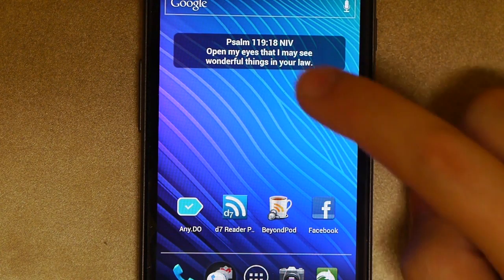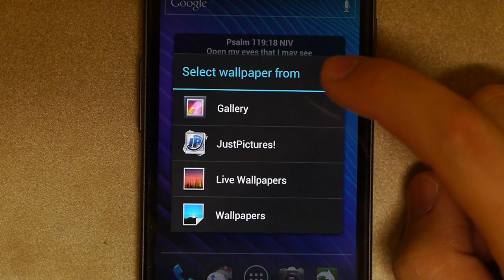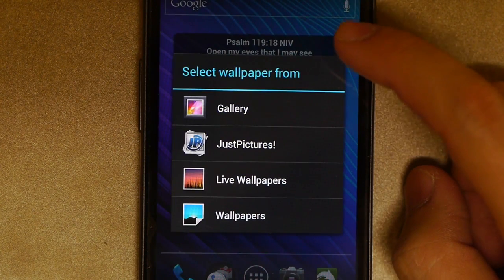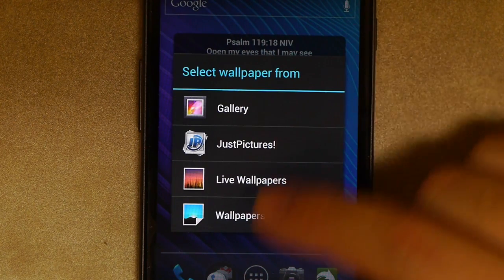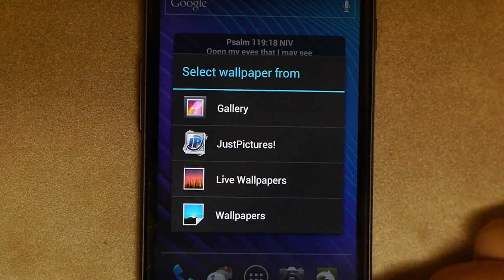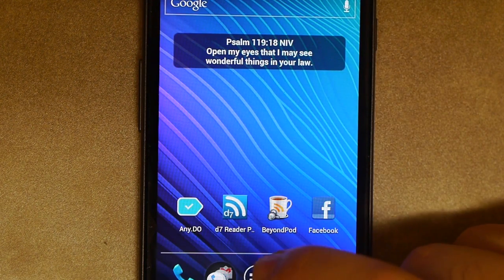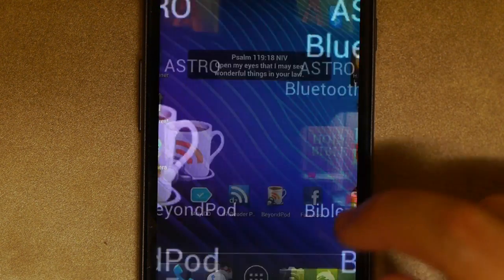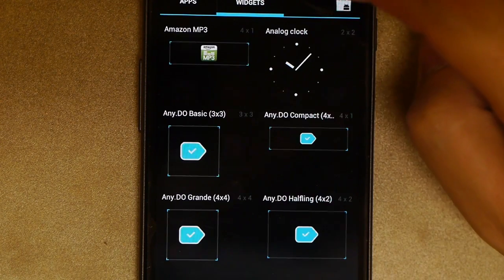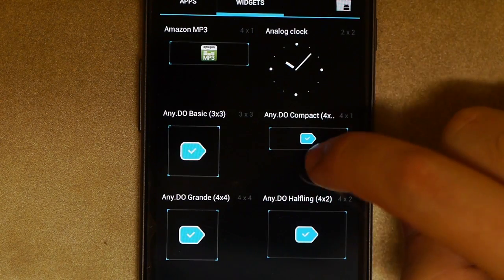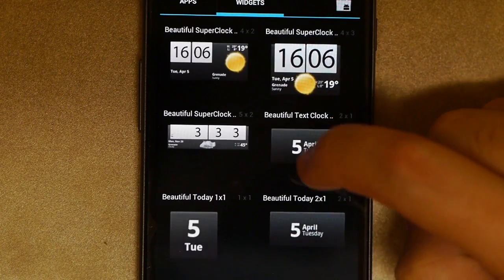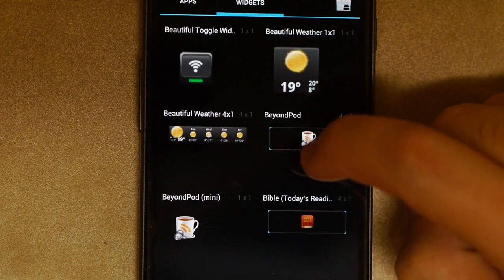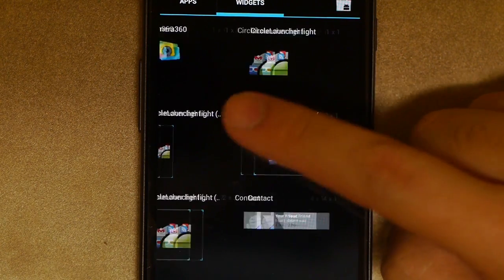We're going to go ahead and hit the home screen. You don't hold down on the home screen in Android 4 anymore because there's no more widget anymore there. So what we have to do now is open up the app drawer, go to widgets up here top.